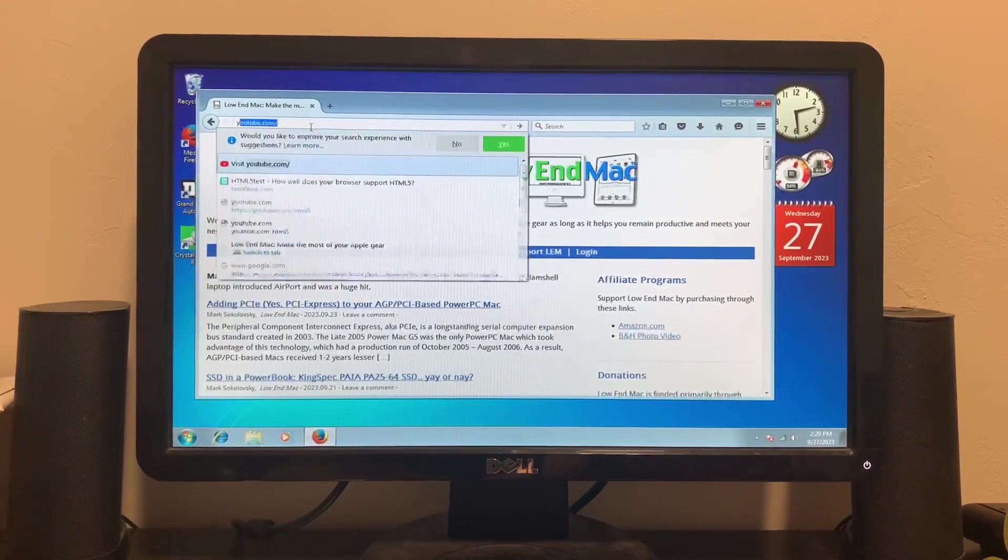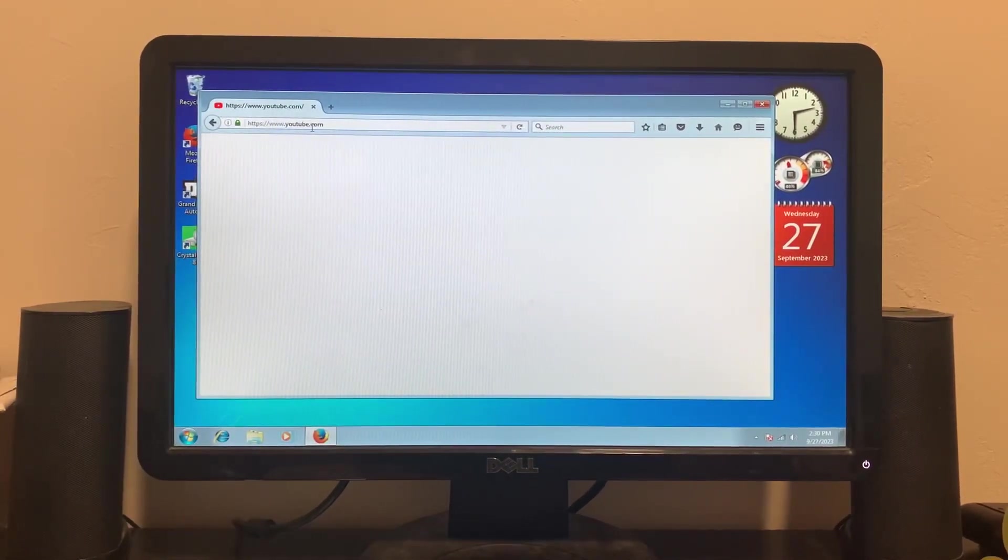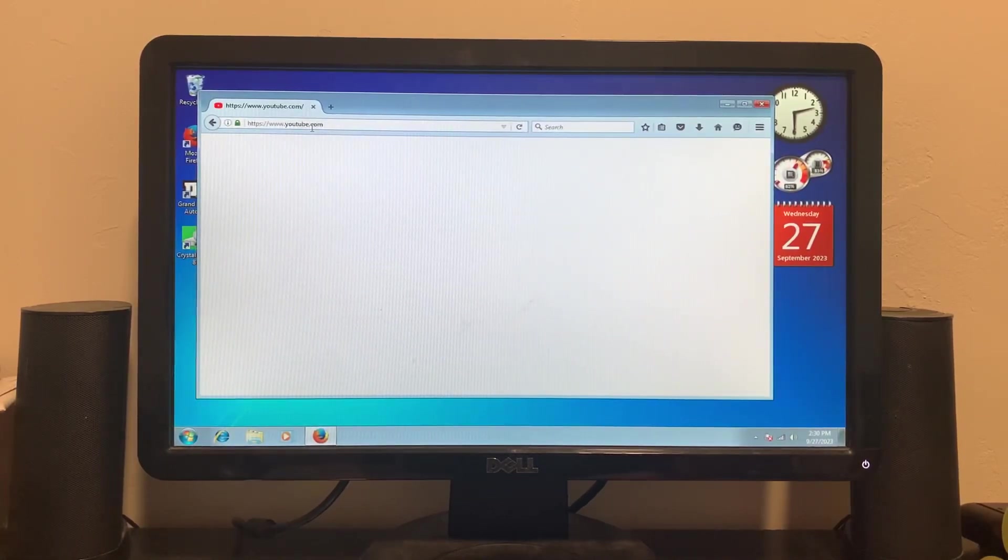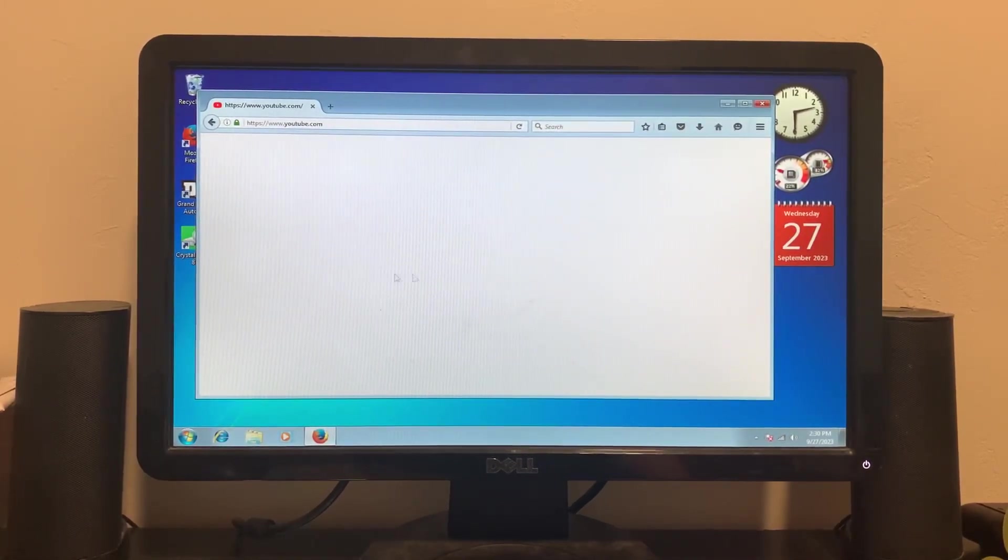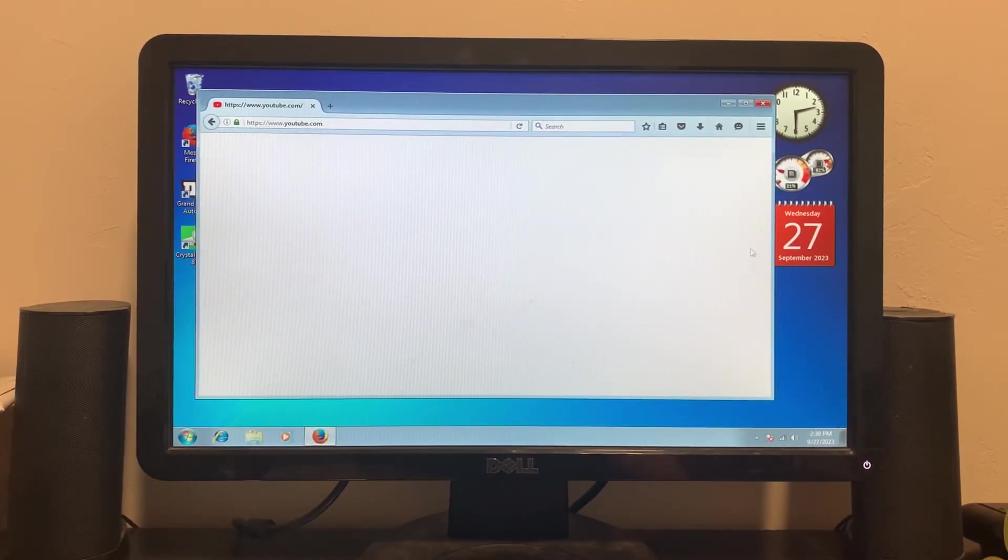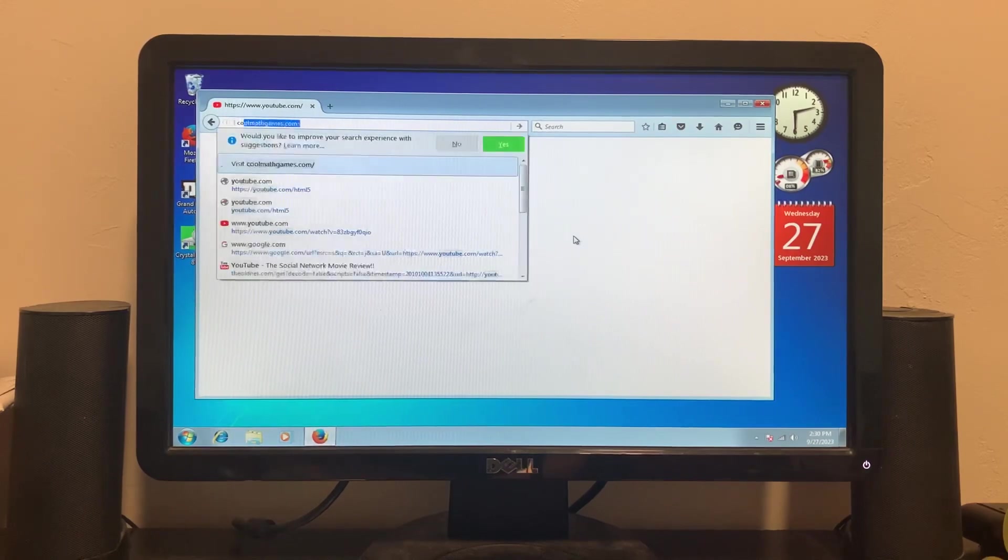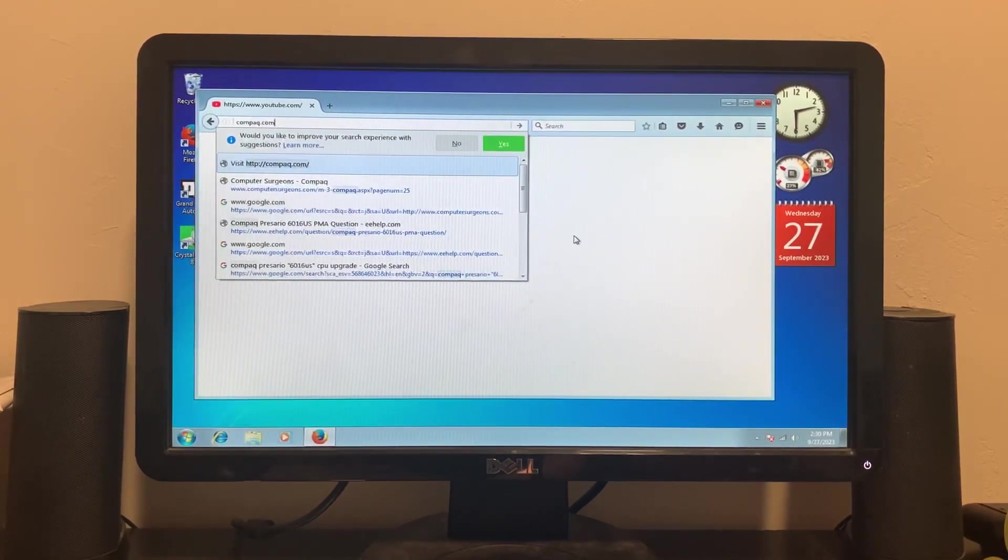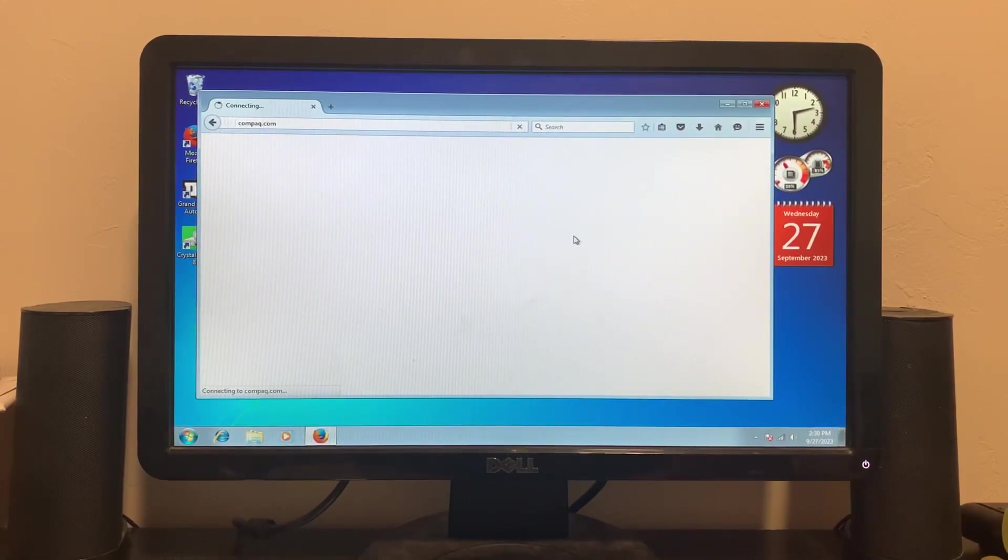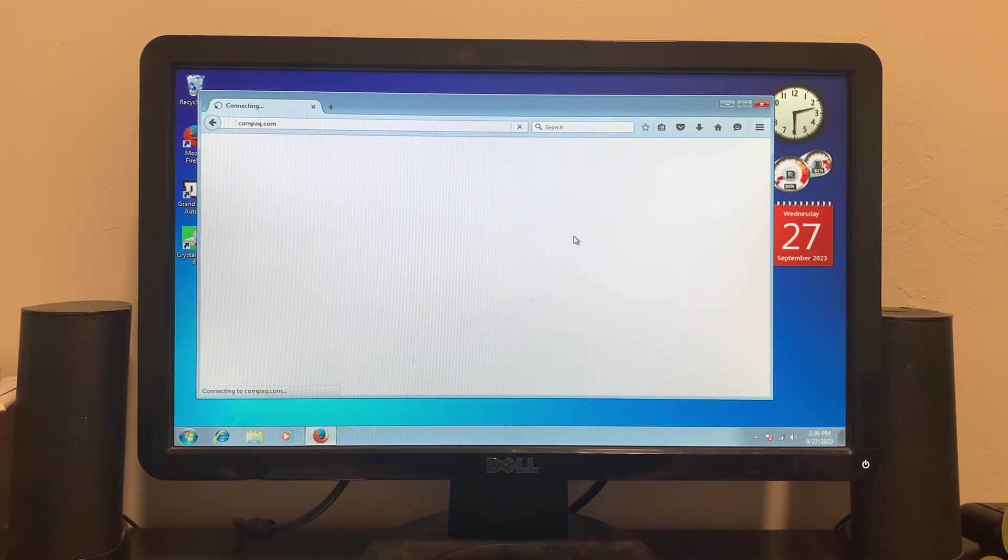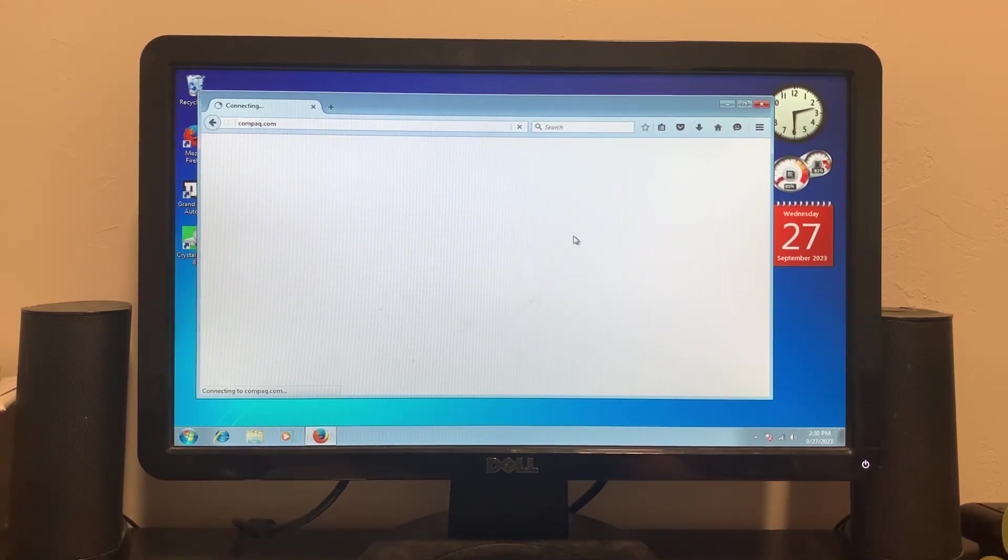I don't think YouTube works at all. You don't even get please update your browser, it's just a blank screen, so that's out of the question. Not like it would play good anyways. What if we just go to Compaq.com? I know they don't exist anymore but what would come up? I would guess HP because HP bought them out. Doesn't look like anything.